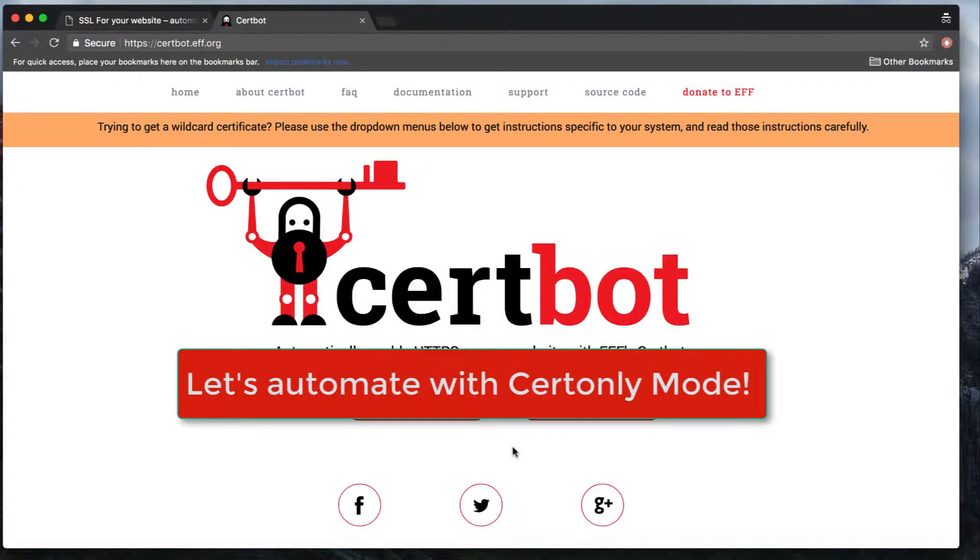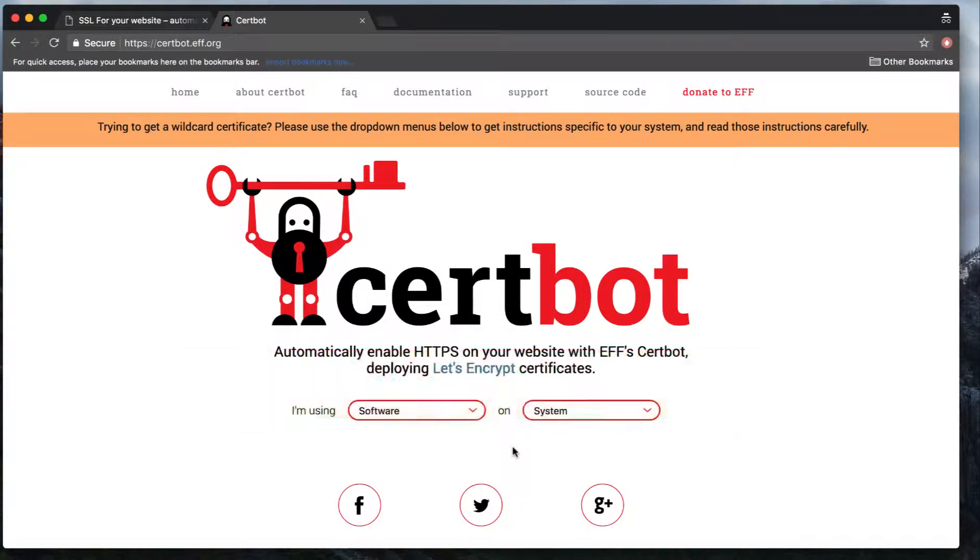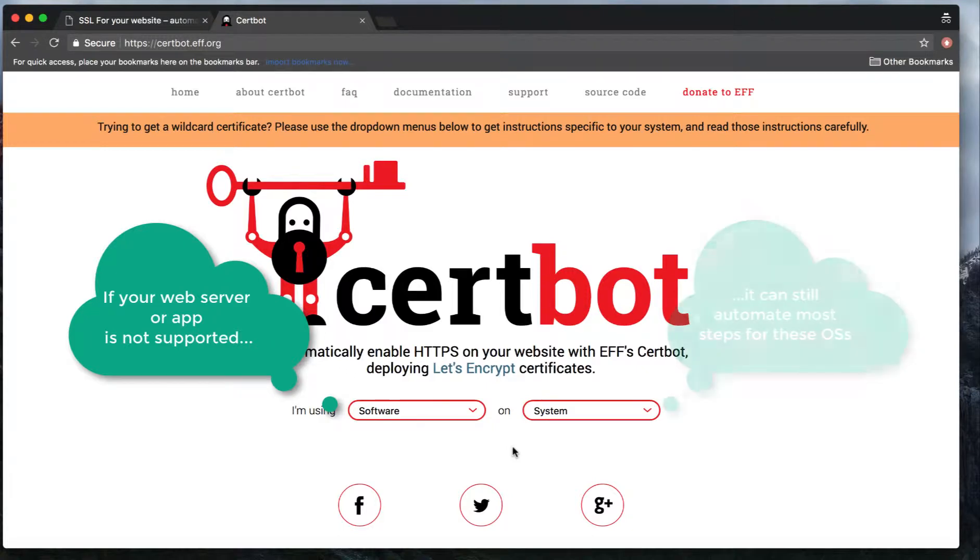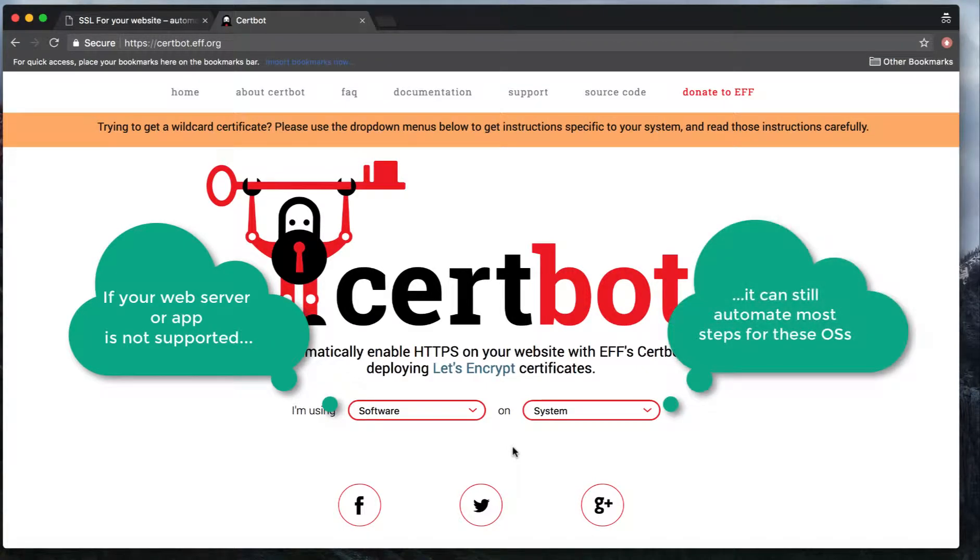Today I'm going to describe how we can automate certificate generation with Certbot. Certbot out of the box, if you go to the website certbot.eff.org, supports a number of operating systems and web servers. If it supports your web server with a plugin, it can directly generate the certificate and install it into your web server.